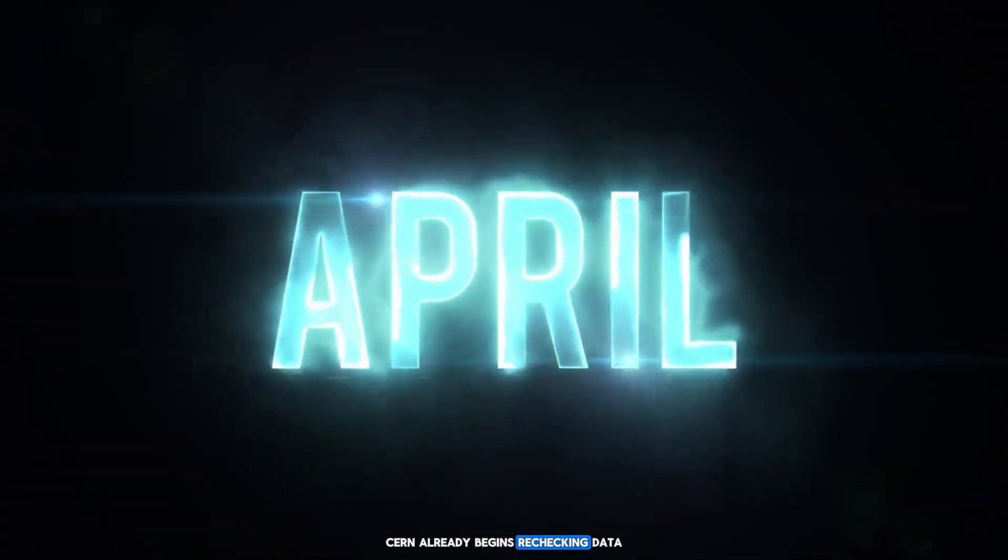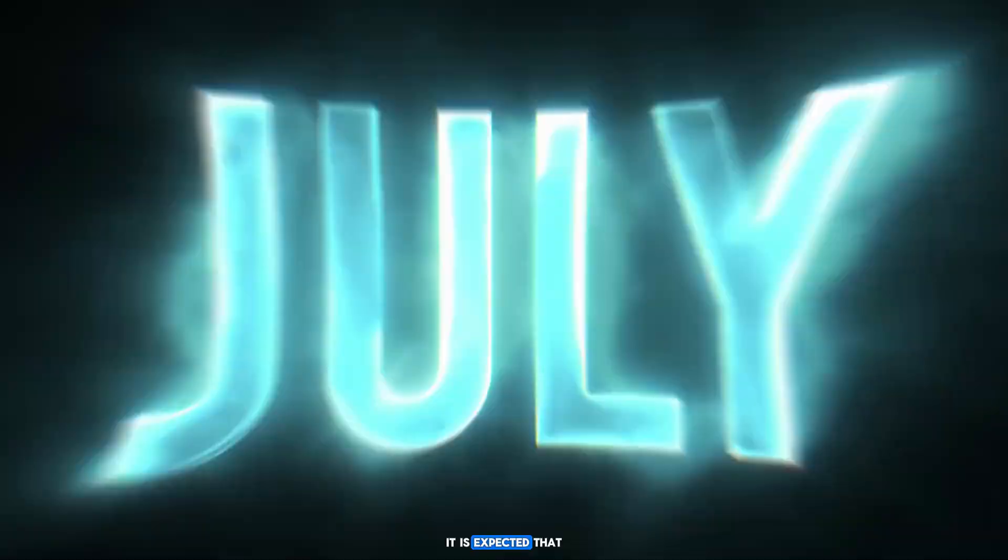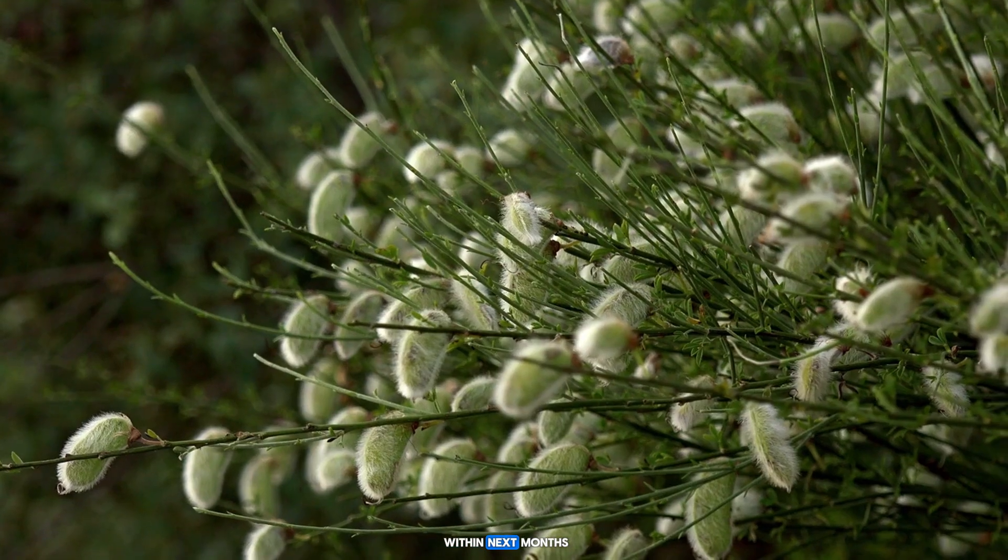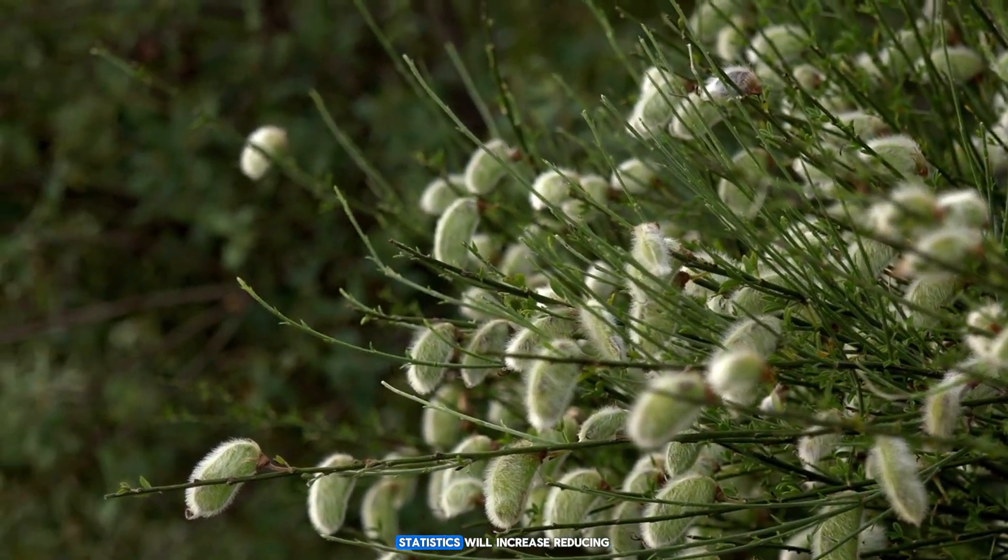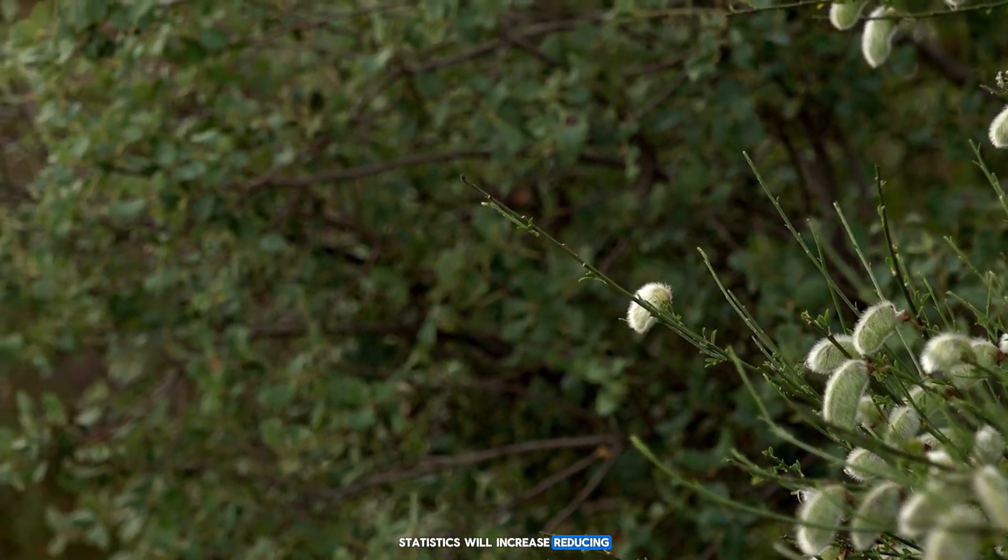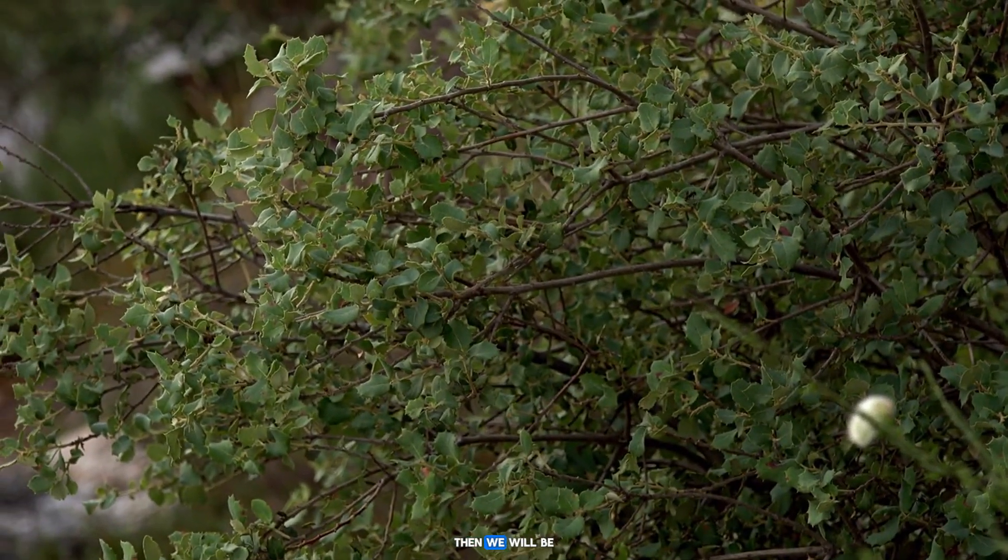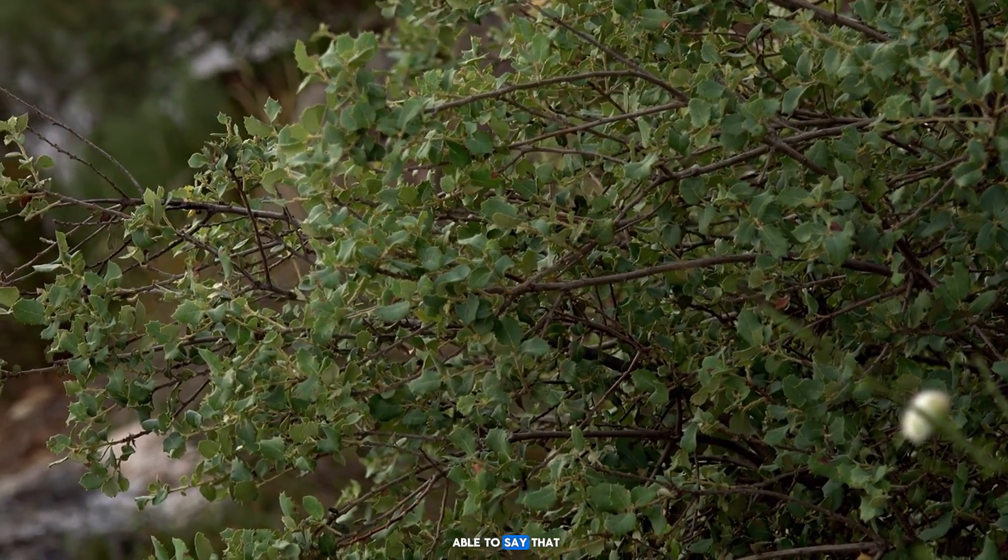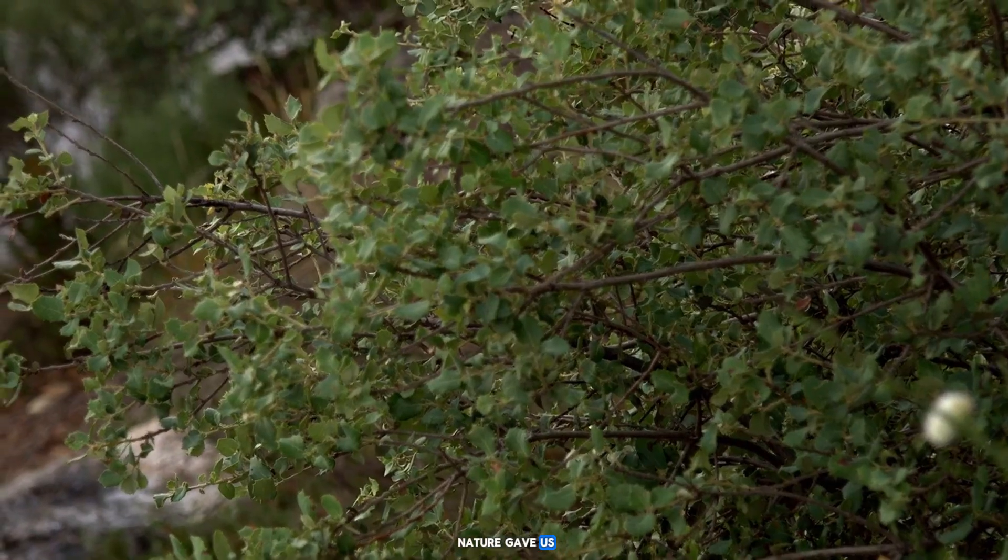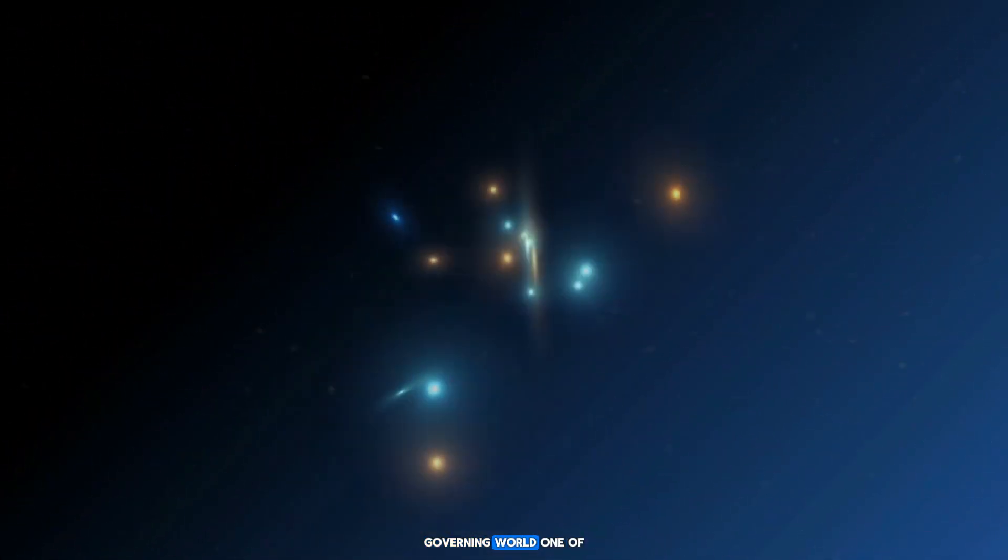CERN already begins rechecking the data. It is expected that within the next months, statistics will increase, reducing the probability of error. Then we will be able to say that nature gave us a tangible impulse to rewrite the laws governing the world.